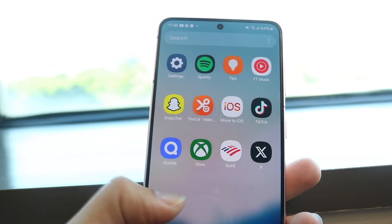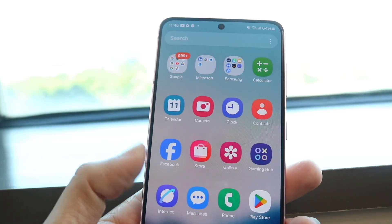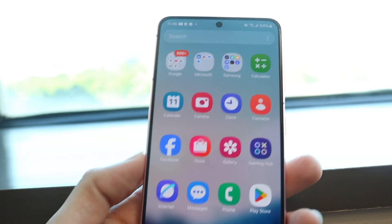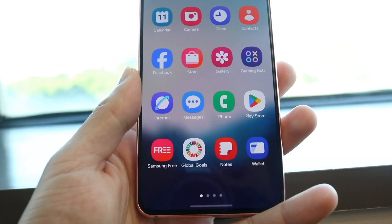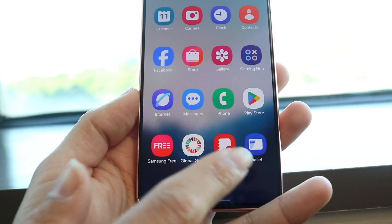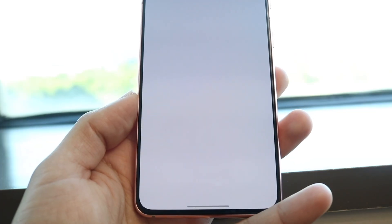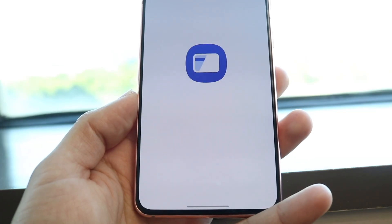To get started, what you're going to want to do is open up your Samsung Wallet application. The wallet app looks like this, and you want to go ahead and open it up.